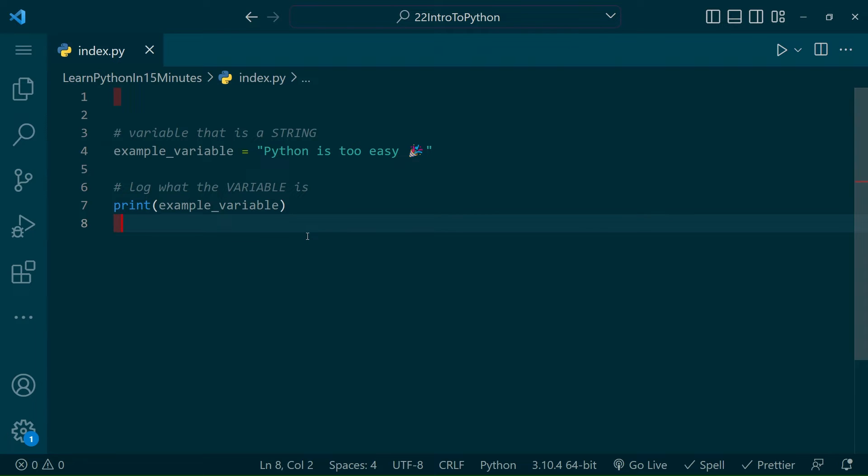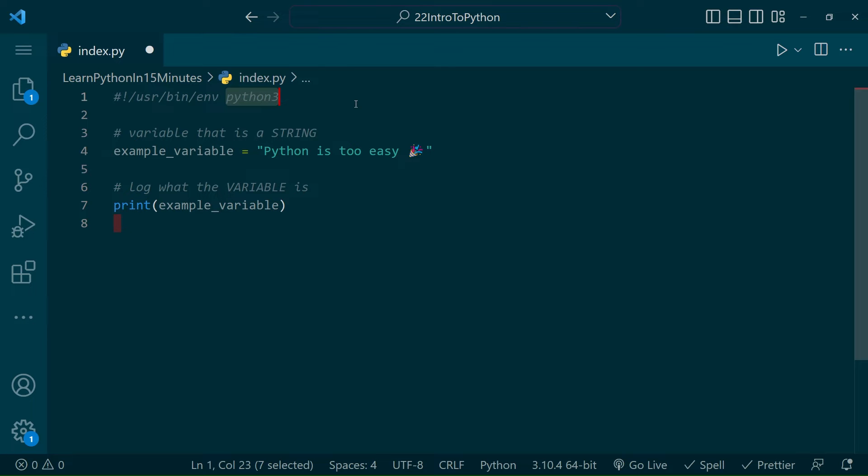To do that, you need to come to the top of your document and type the following. Placing this at the top of the document tells the document how to run the script, and that is with Python 3.